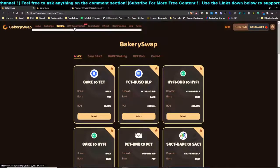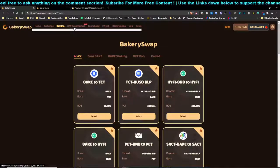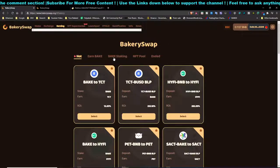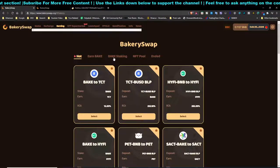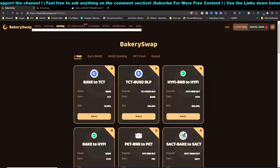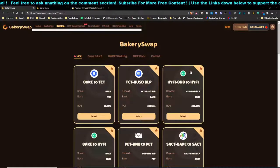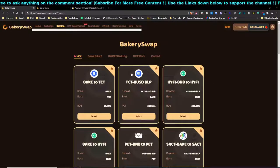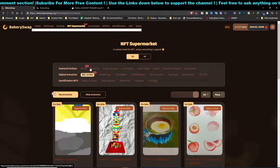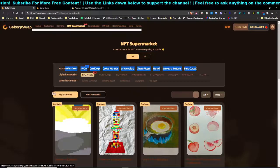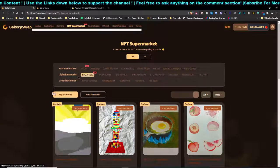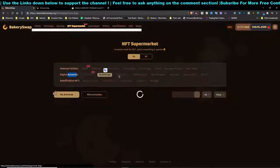We're going to talk about where you can buy NFT tokens on BakerySwap, and also how you can mint your own NFT. I've already done mine, so stay tuned. On the NFT supermarket itself you can see some featured artists — these are artists that have been approved and have some partnership with the platform.